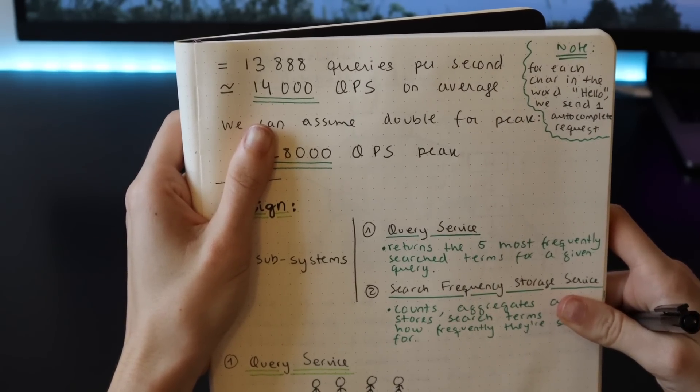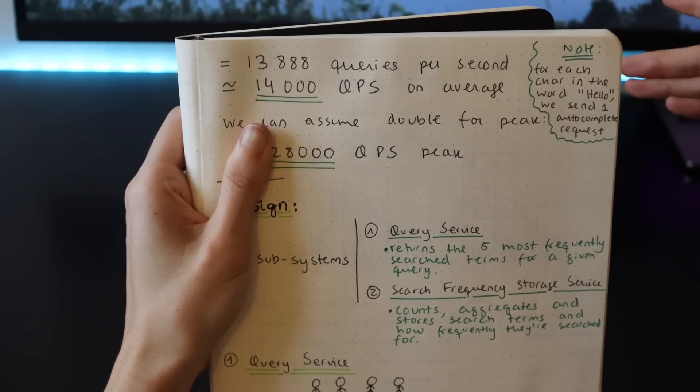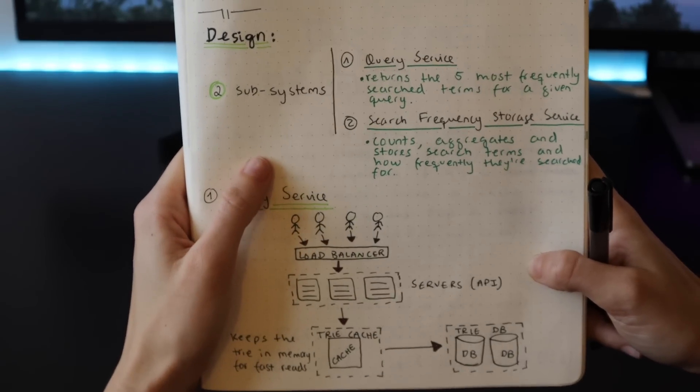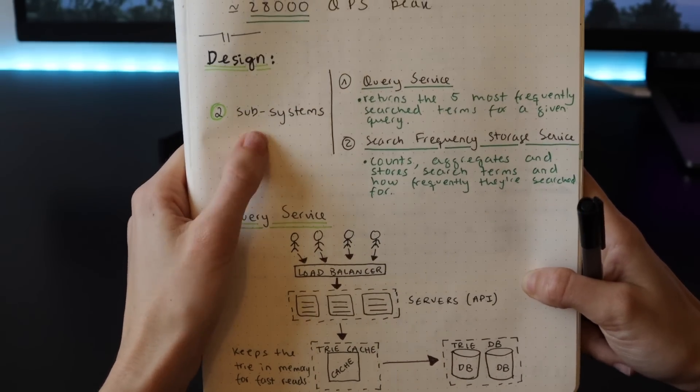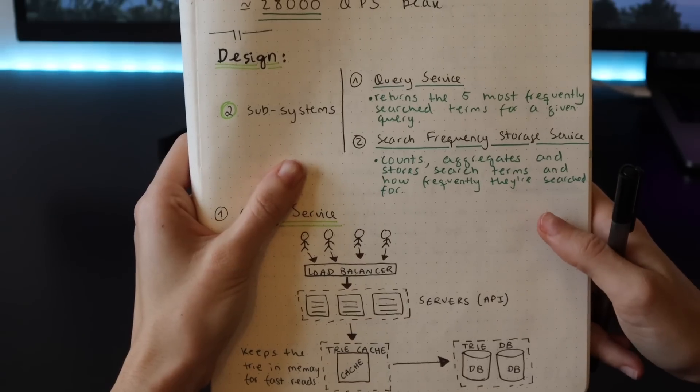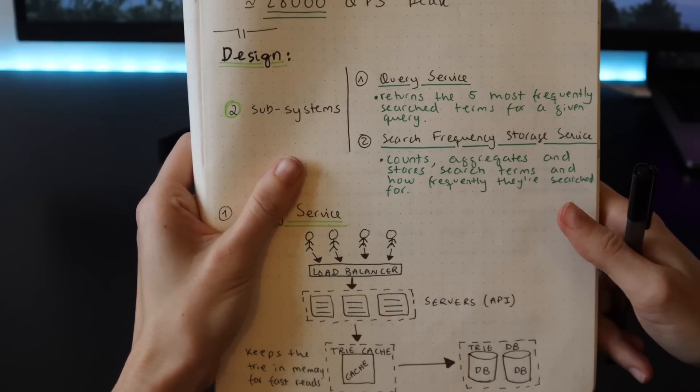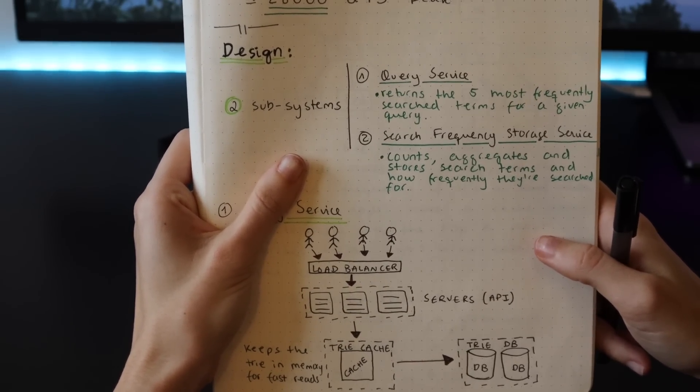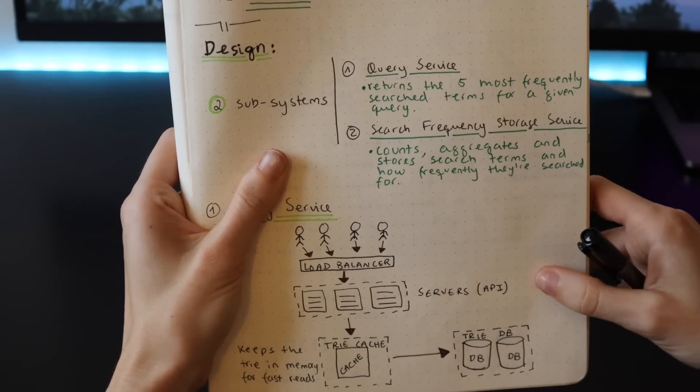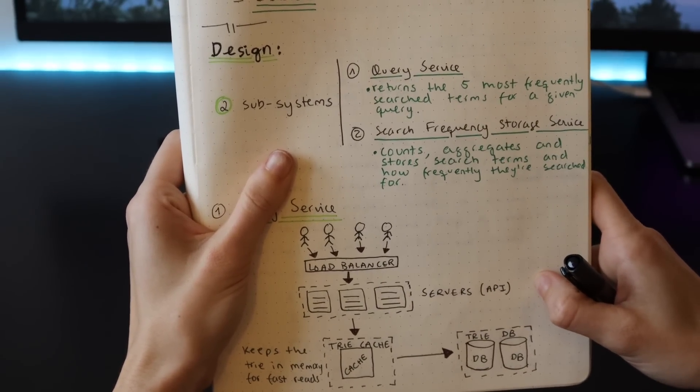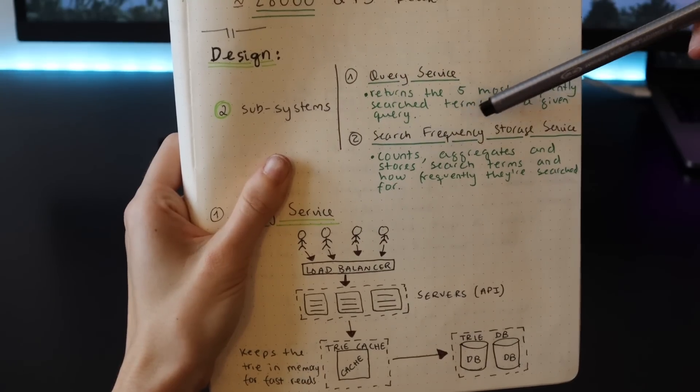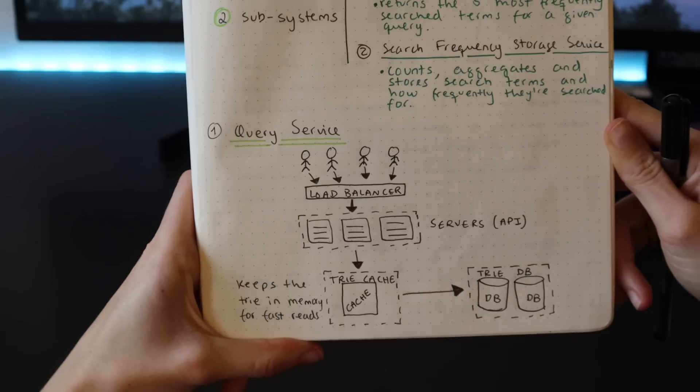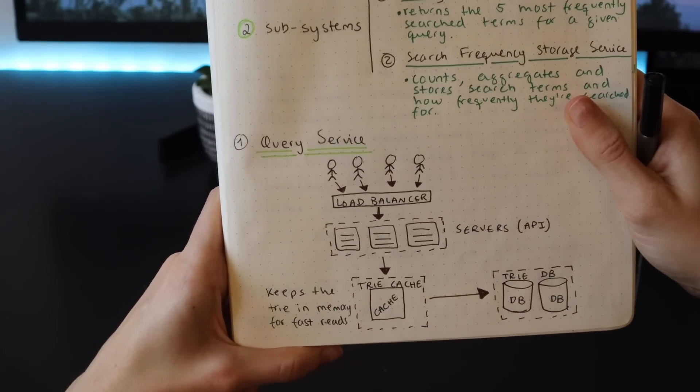Now let's design the autocomplete system. This is actually broken down into two subsystems. First of all, we need to look into the query service - this is the service that will return the five most frequently searched terms for a given prefix. Then we need a second service to actually count, aggregate, and store the search terms and how frequently they're searched for. This I would call the search frequency storage service.